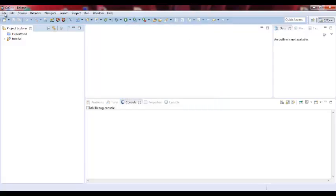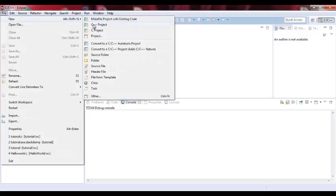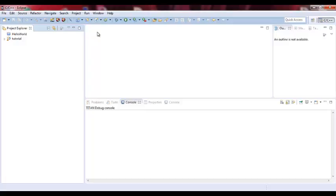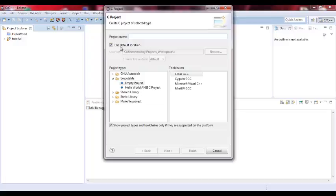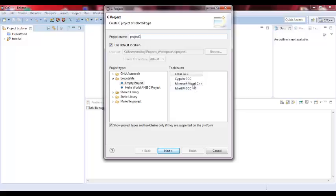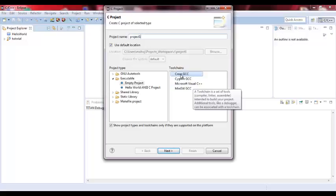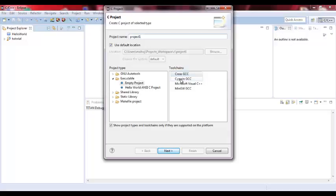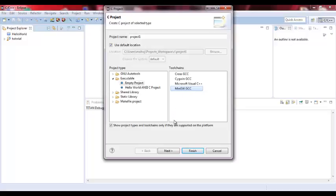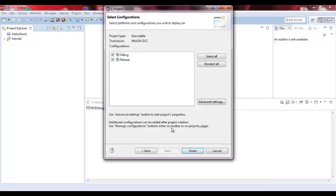Now if we go to new C project, as you can see, we define it. Let's call it project one. Here we have different compilers. We have the cross compiler where you can compile a C program from one computer to another. We have the Cygwin GCC. This is the Microsoft Visual C++, which I already have Visual Studio installed on my computer. And this is the MinGW GCC. So we have different compilers. If I click next, I want the release version. Finish.